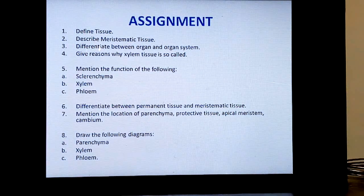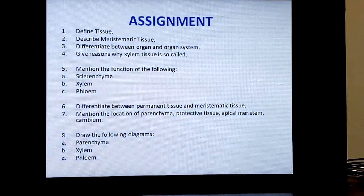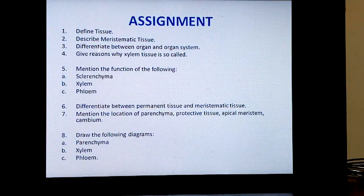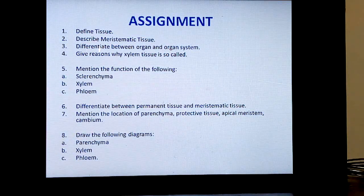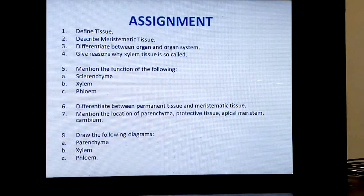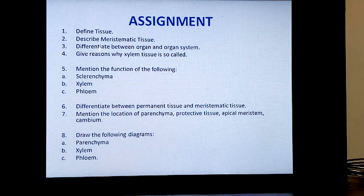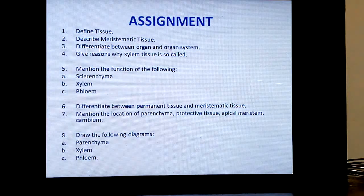Now we are moving on to the assignment. Write your answers on an A4 sheet, pin it, and submit after the opening. Questions: Define tissue. Describe meristematic tissue. Differentiate between organ and organ system. Give reasons why xylem tissue is called a complex tissue, and why sieve tubes are so called. Mention the functions of sclerenchyma, xylem, and phloem. Differentiate between permanent tissue and meristematic tissue. Mention the location of parenchyma, protective tissue, apical meristem, and cambium. Draw diagrams of parenchyma, xylem, and phloem.